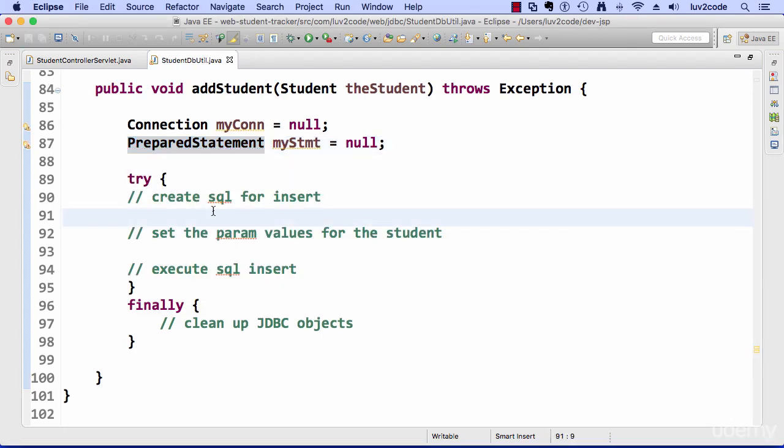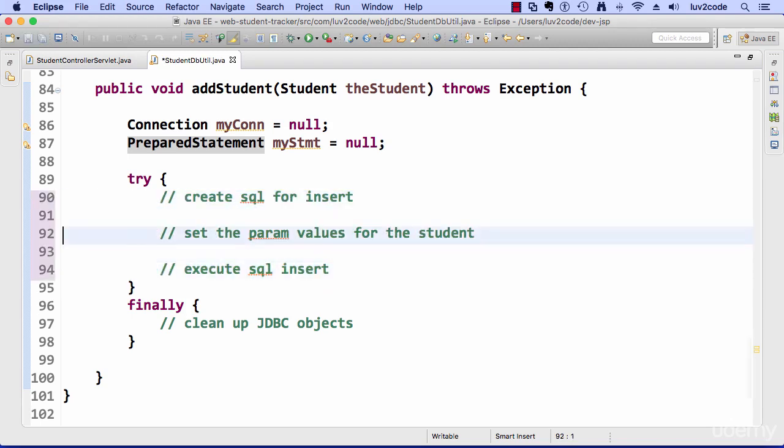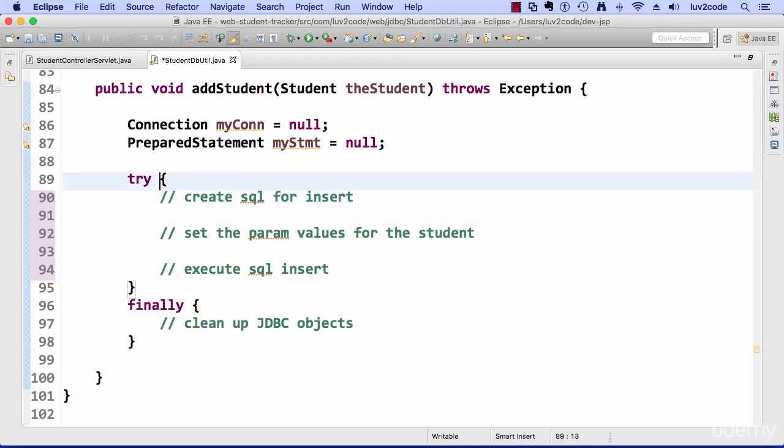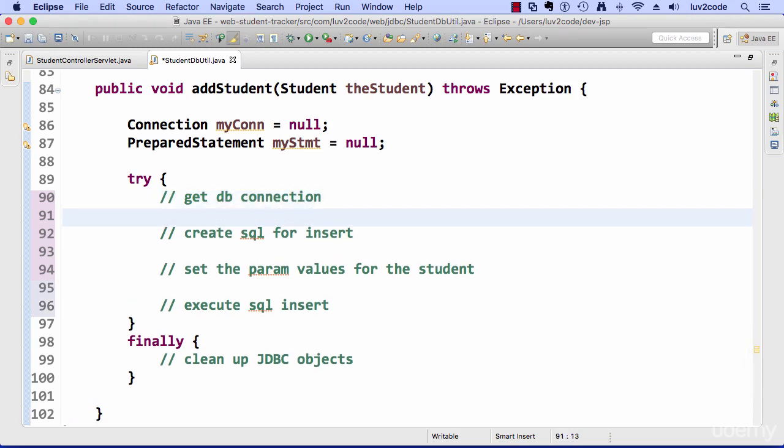All right, so let's start off here with creating the SQL for the insert. So this is the SQL that we're going to do for actually doing the insert into the database for the student. But actually, I actually need to get my connection first. I forgot about that. So that's the first thing we're going to do here is get our connection.